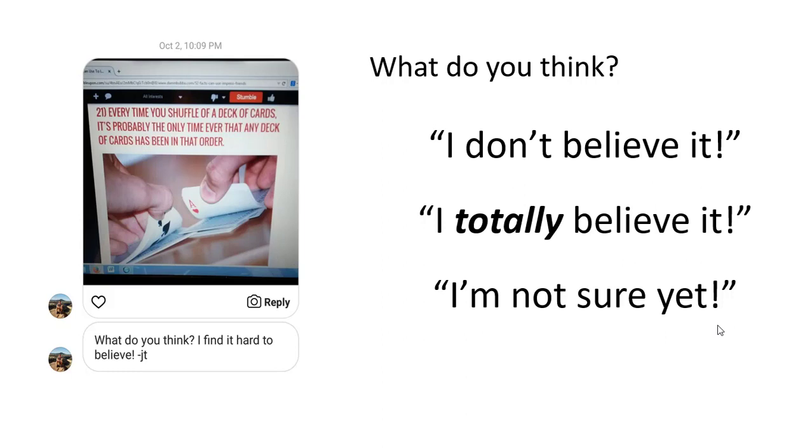And whatever you pick, I want you to make a note. Just so you know, the answer you pick for this first one, whether you don't believe it, totally believe it, or are not sure, or something else, that's going to be your answer for the first question of the optional during class quiz. So make a note of that. Write it down or text it to yourself.